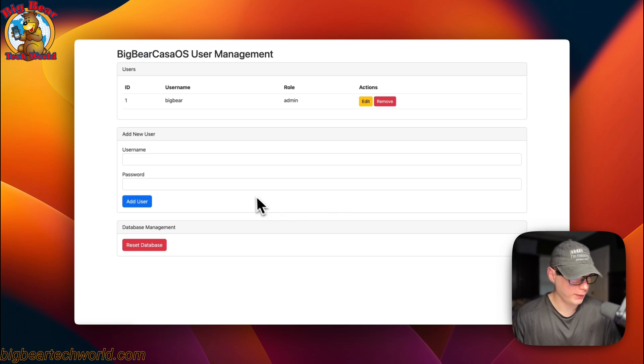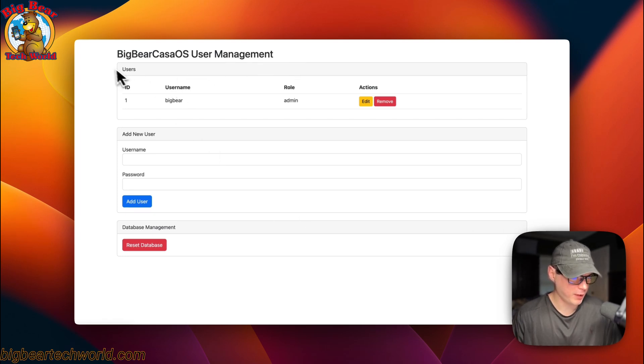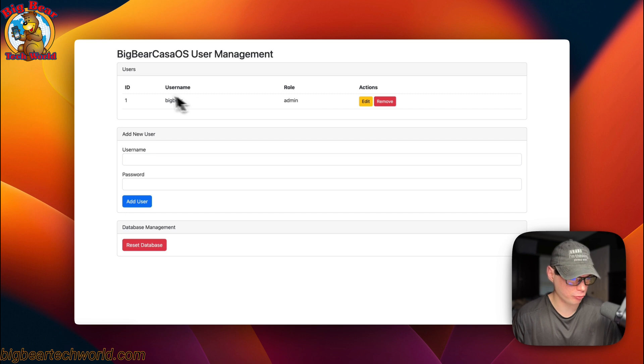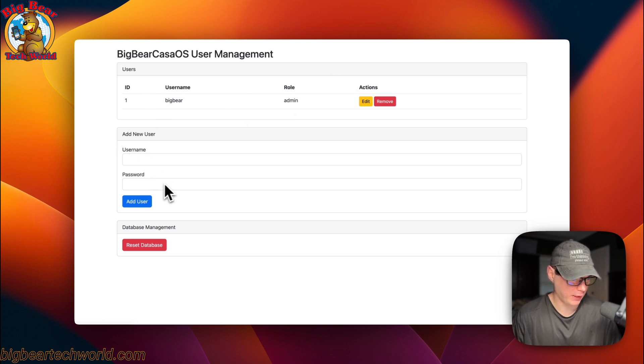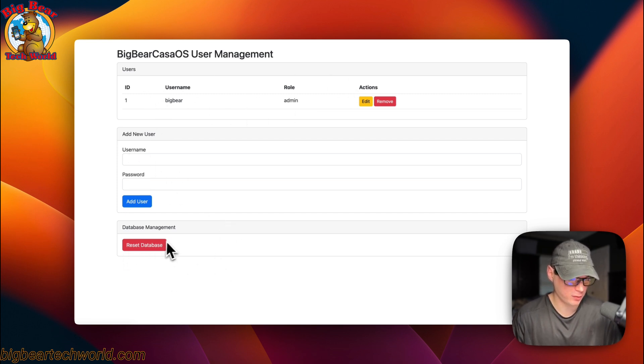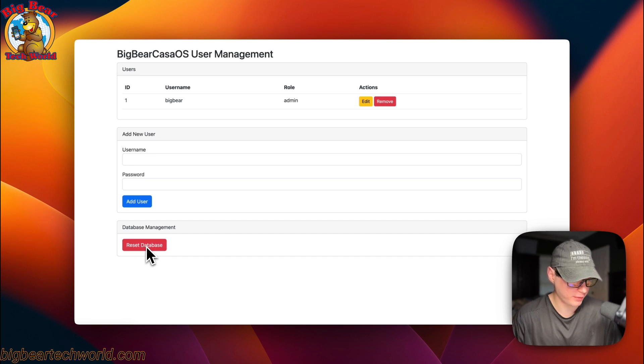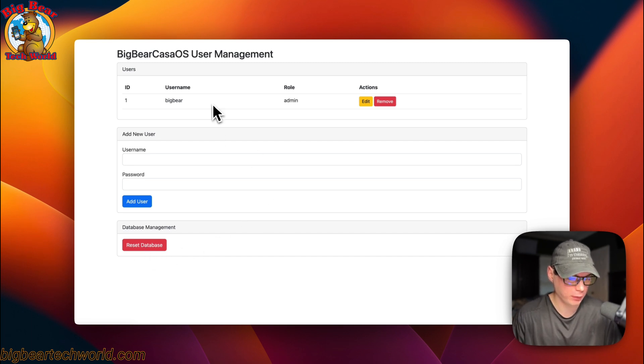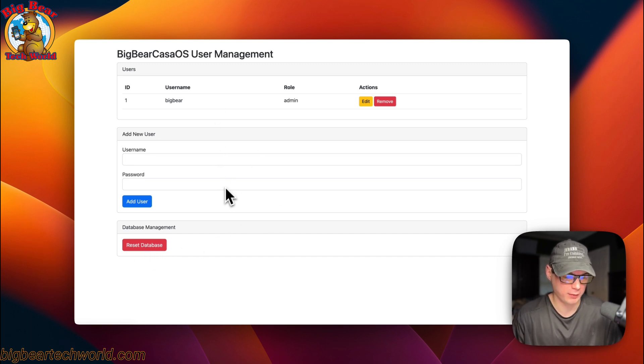This is what I'll be installing today, Big Bear CasaOS user management. It makes it to where you can manage the users in your CasaOS system. You can add users, and you can do a database management to where you can reset the database completely, clear everything out, and then start from scratch on the user management system.